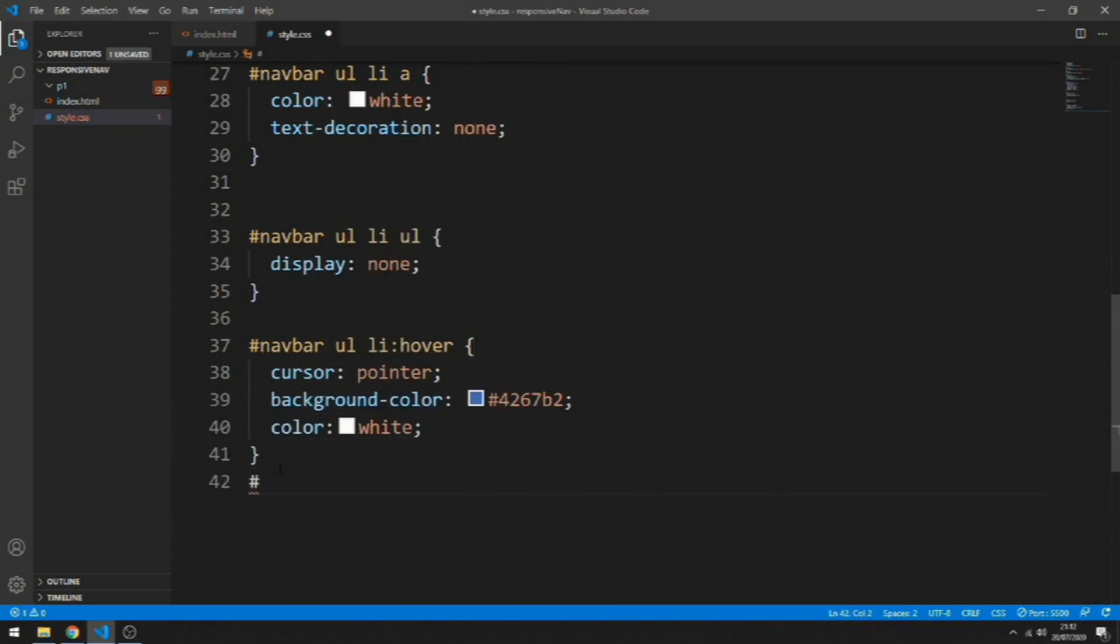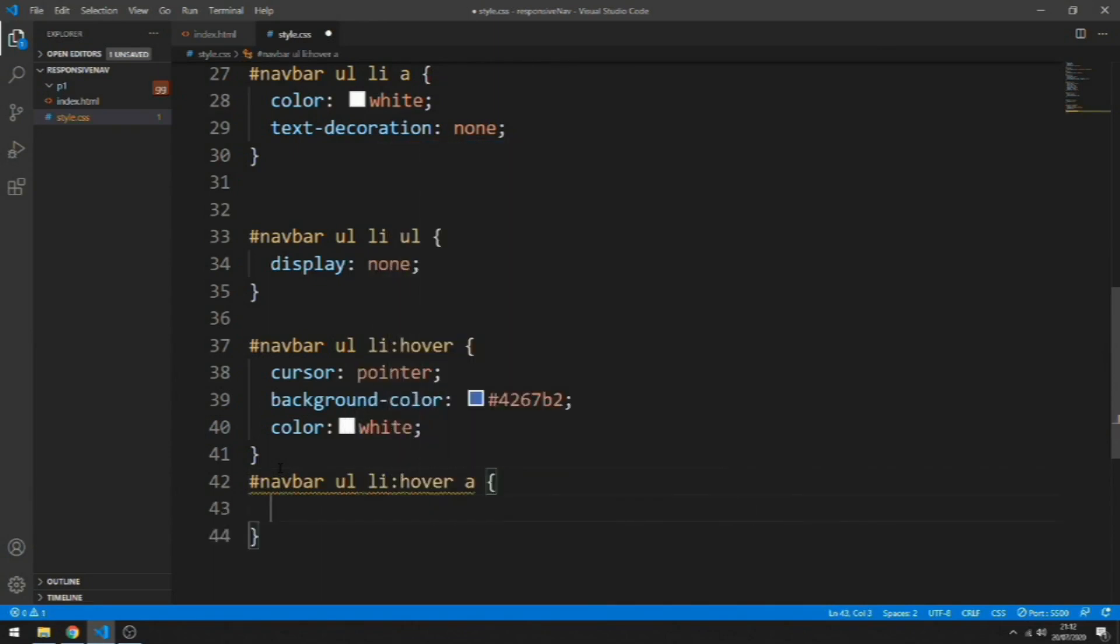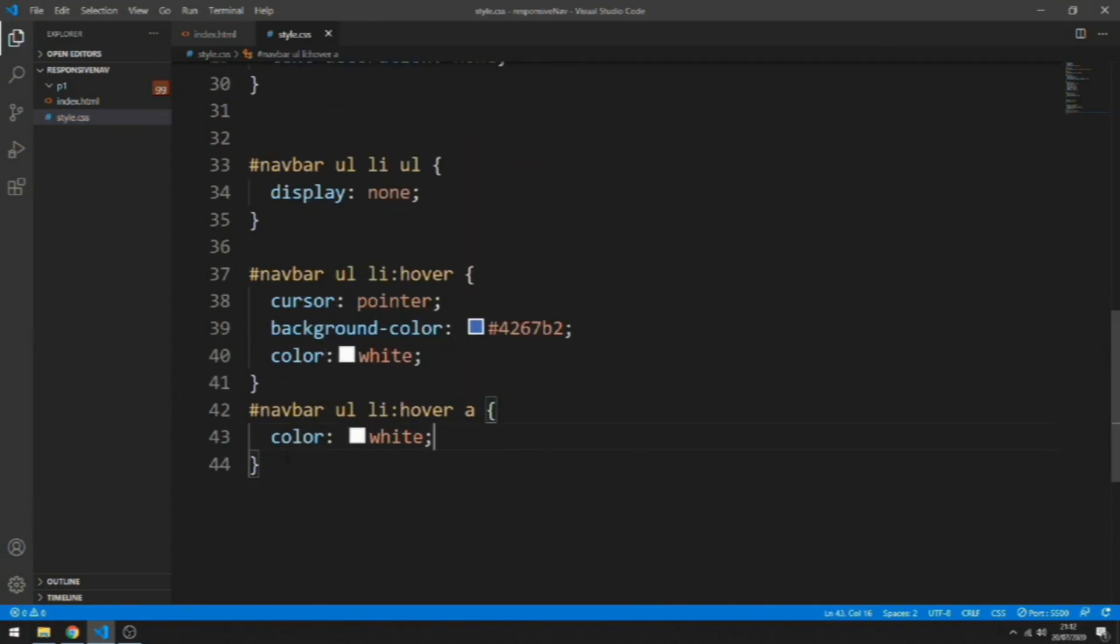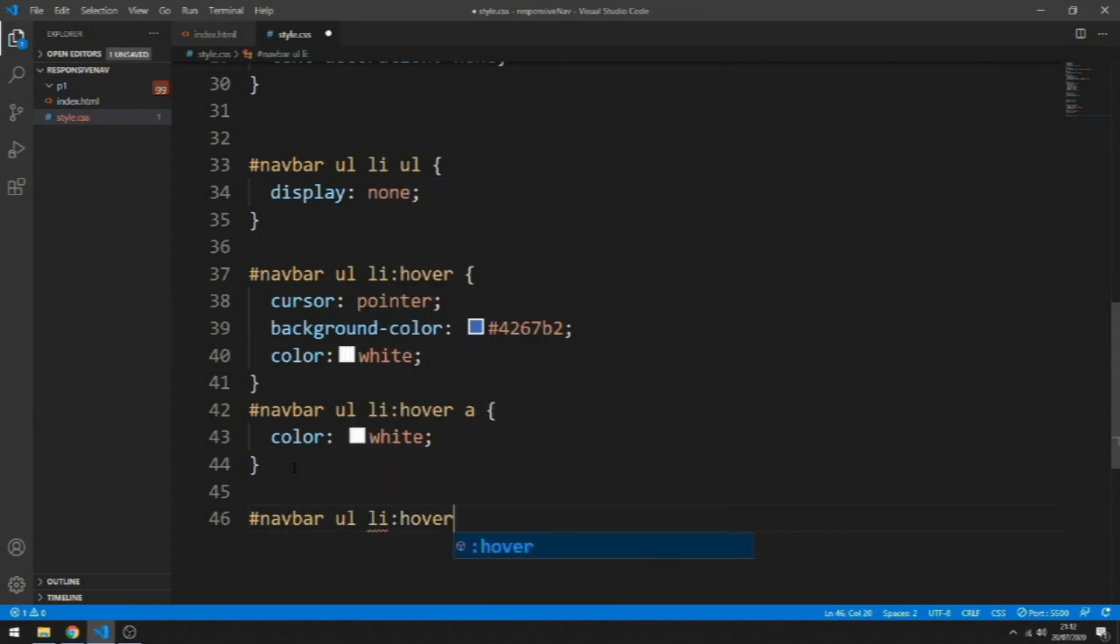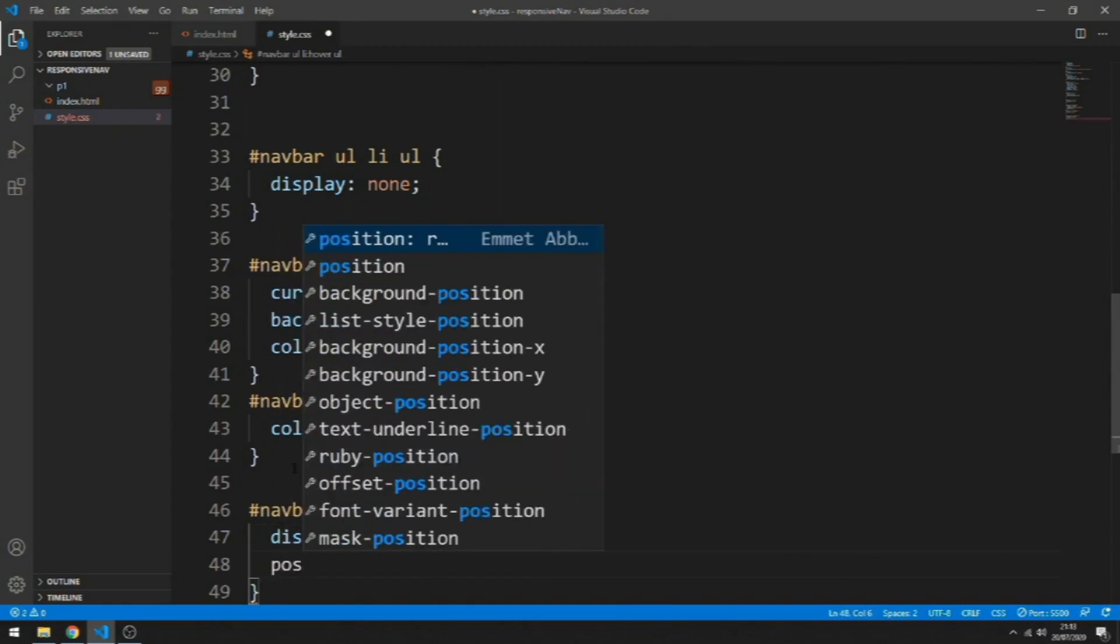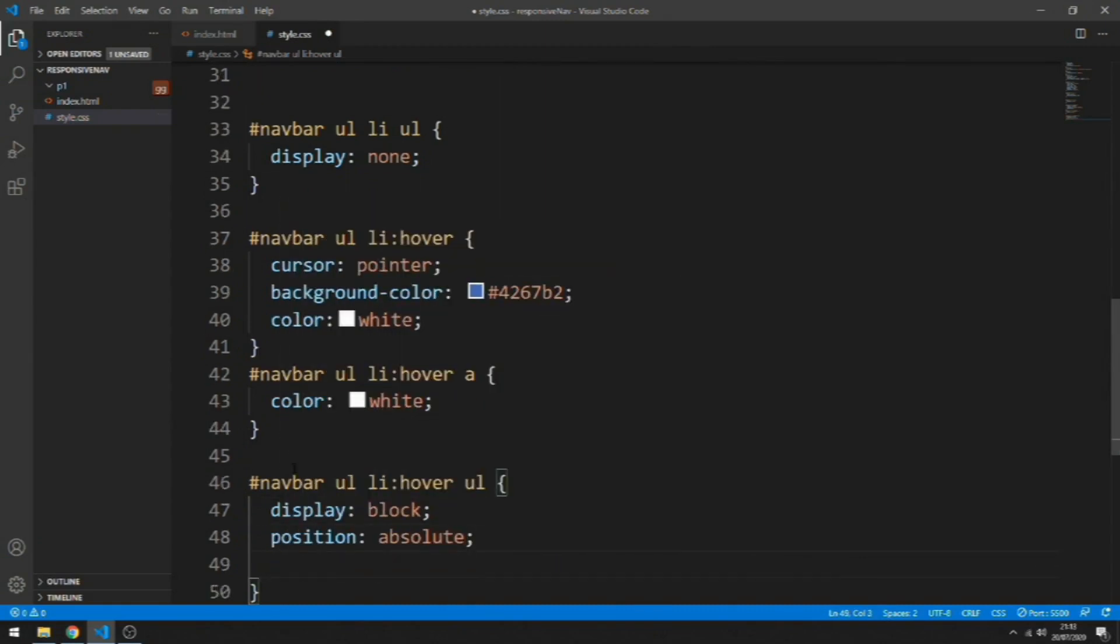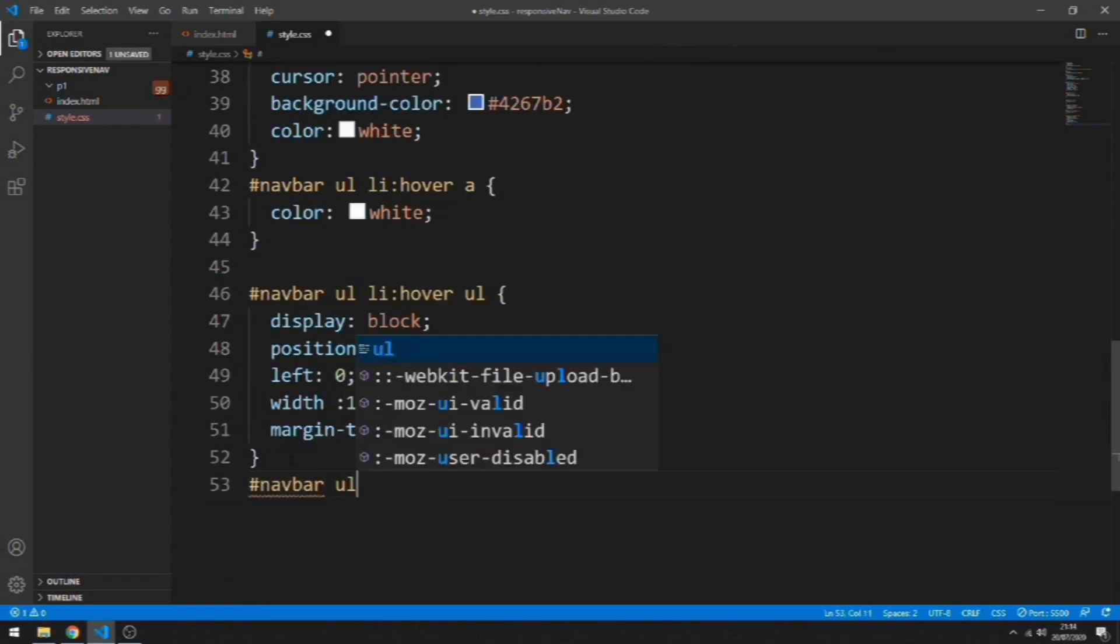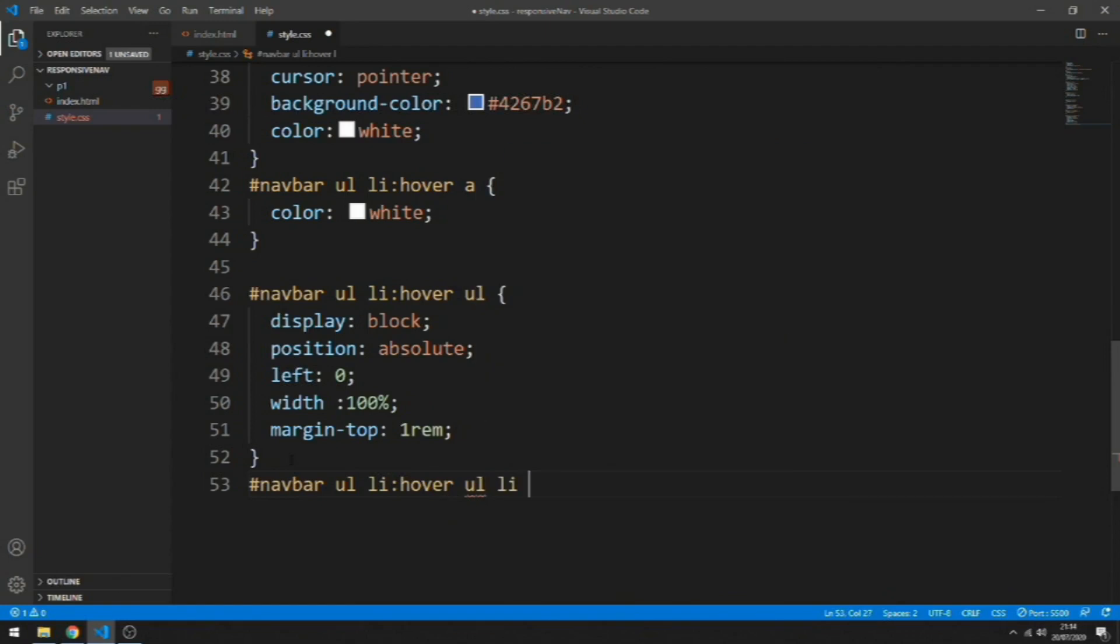Let's target the a tags and add color white. Now what I want is the nested ul to show up, so let's do that. Let's grab navbar ul li hover and we add a display block, a position absolute, a left 0, and a width 100%, but you can change that as you want.